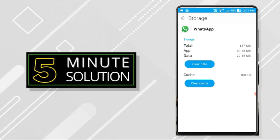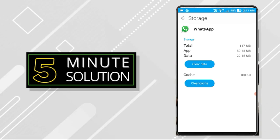So that should work for you guys to fix the WhatsApp download failed, unable to complete error. Thank you so much for watching guys, leave a like button below and we will see you in the next video.